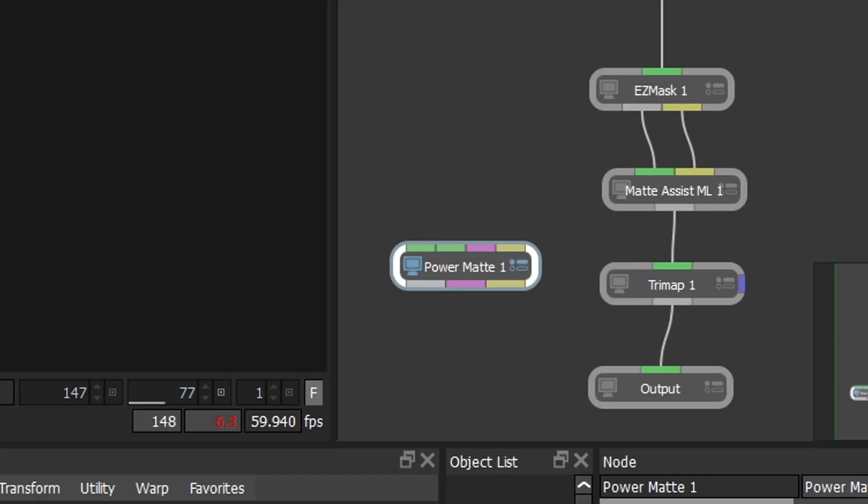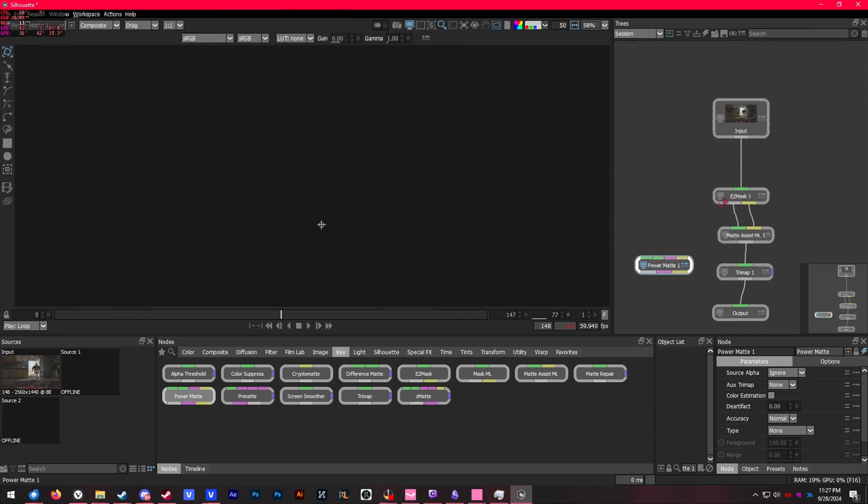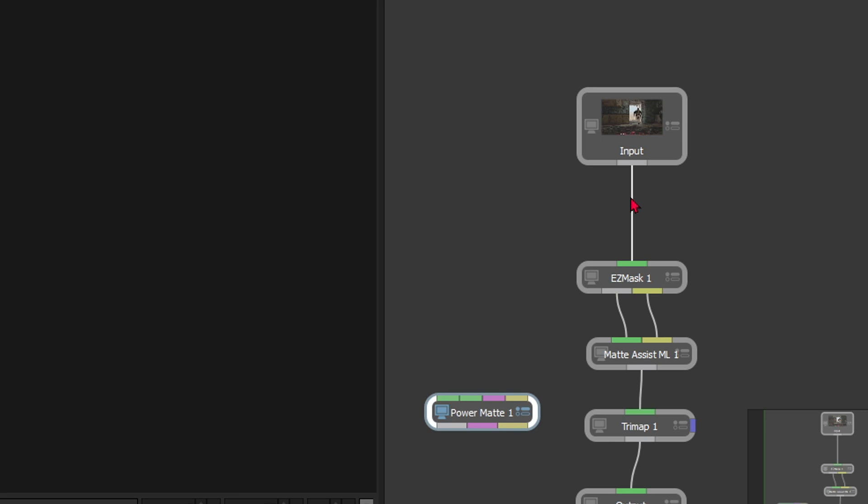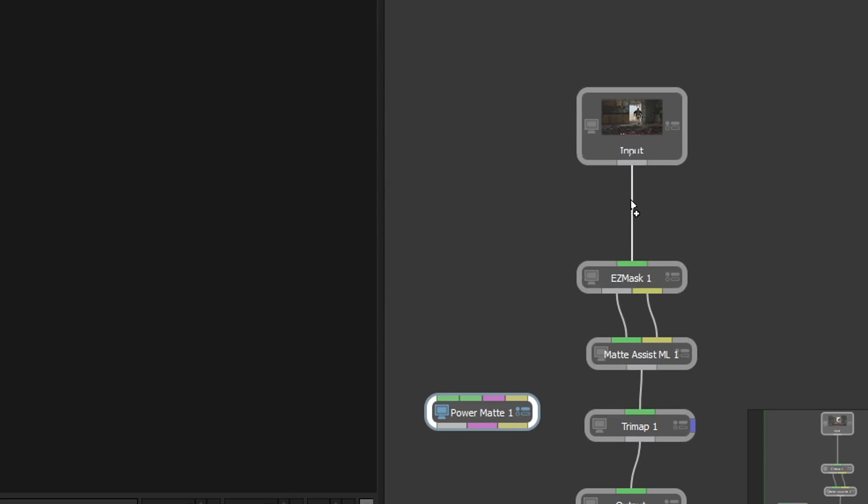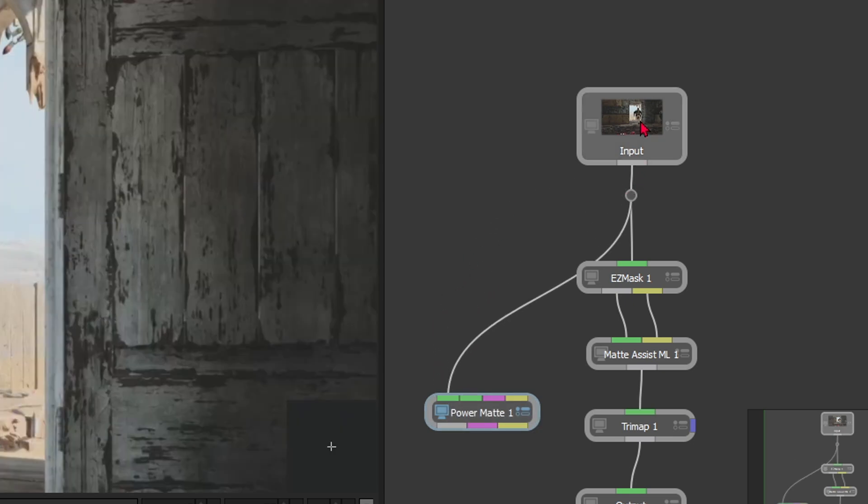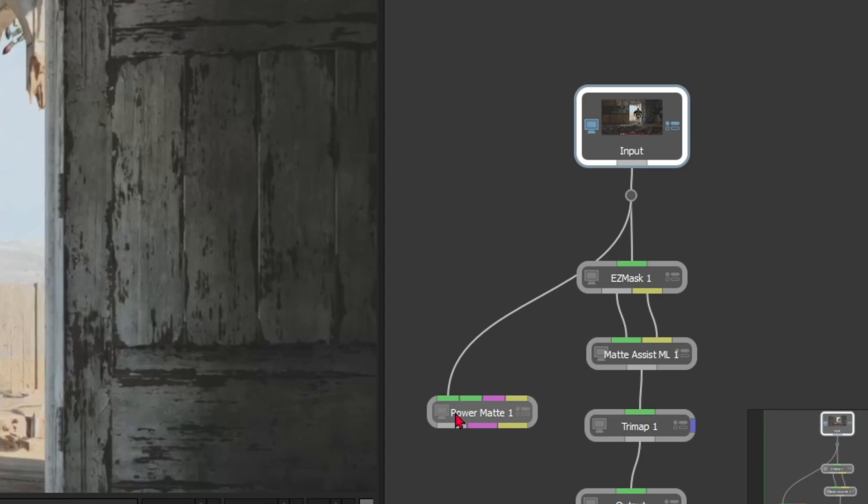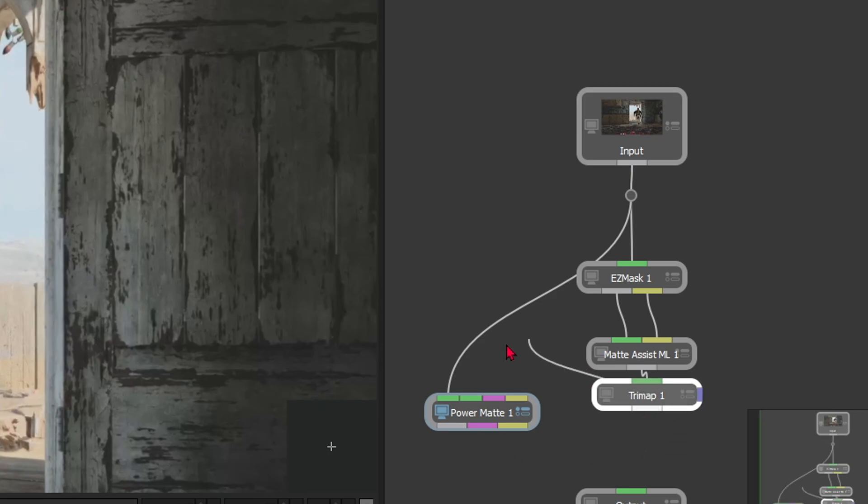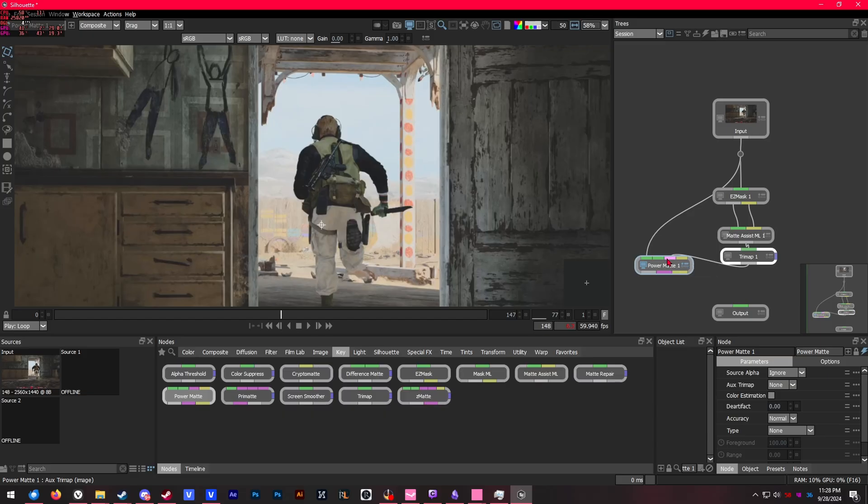We're going to need the input of our raw footage. If you go to the output line from our input footage and press Alt, you'll see your cursor changes to a little plus sign—you'll be able to make a little dot on the line. From here on the power matte node, we will be getting the first green input and put our raw footage into that. Now we are going to take the output from trimap—remember that comes from our matte assist ML—and put it into the trimap input on power matte.